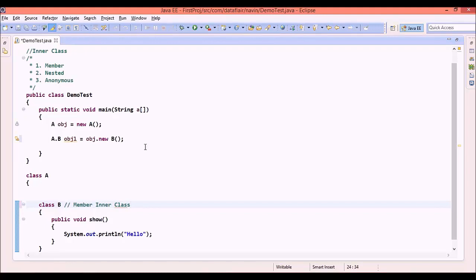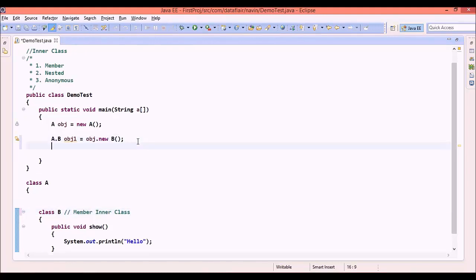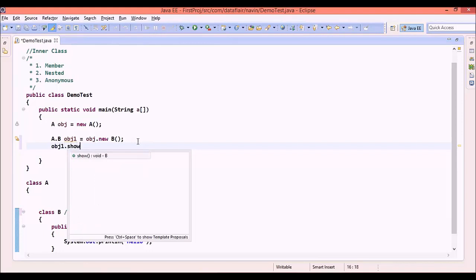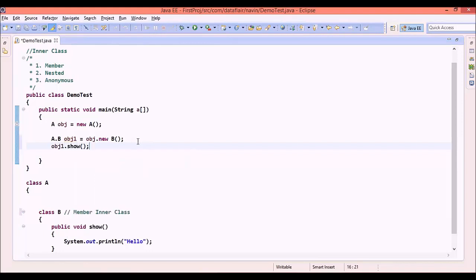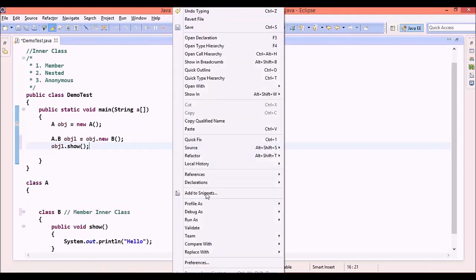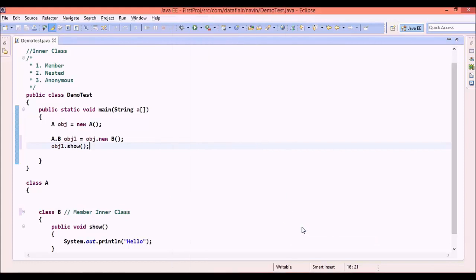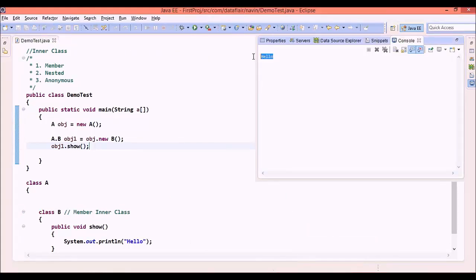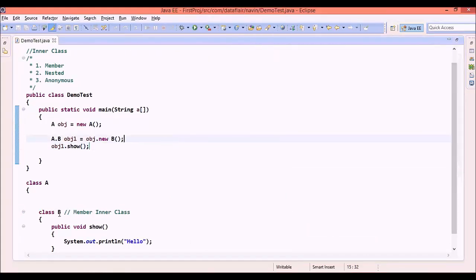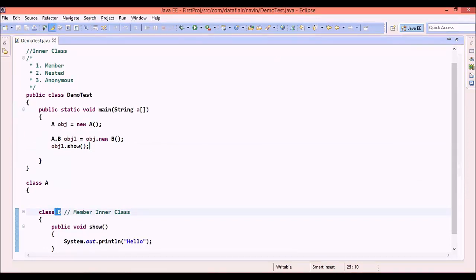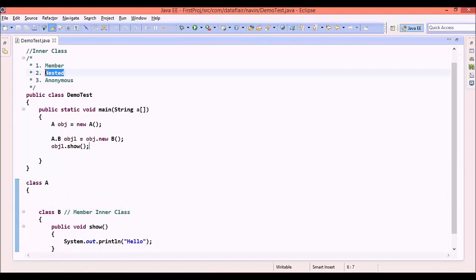Now what we can do is from this line, we can say obj1.show. Simple. Let me run this code. If I say run as Java application, the output is hello. This B is a member inner class. In the next part, we will talk about nested class.